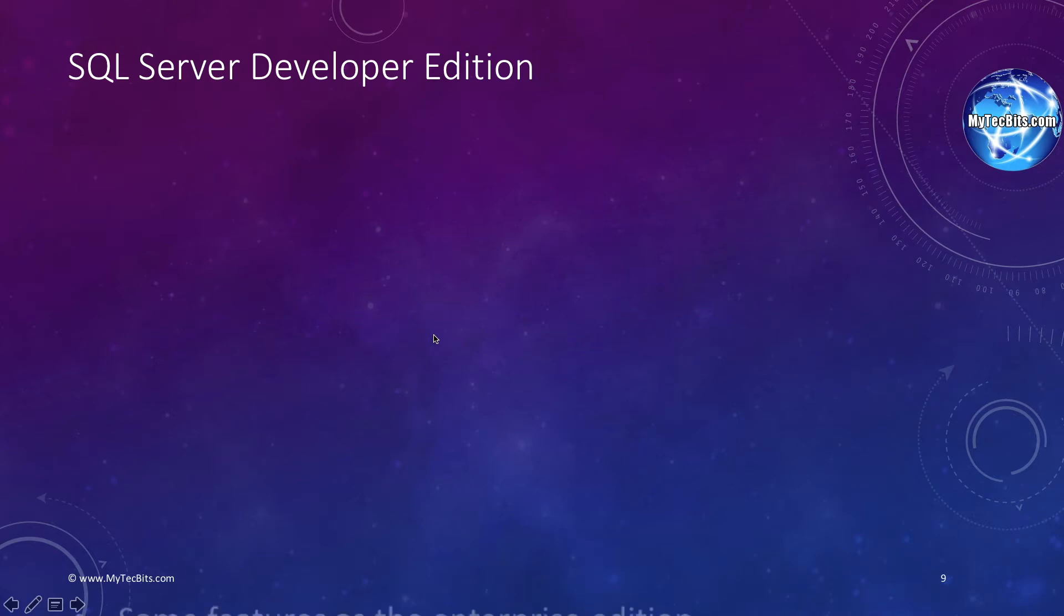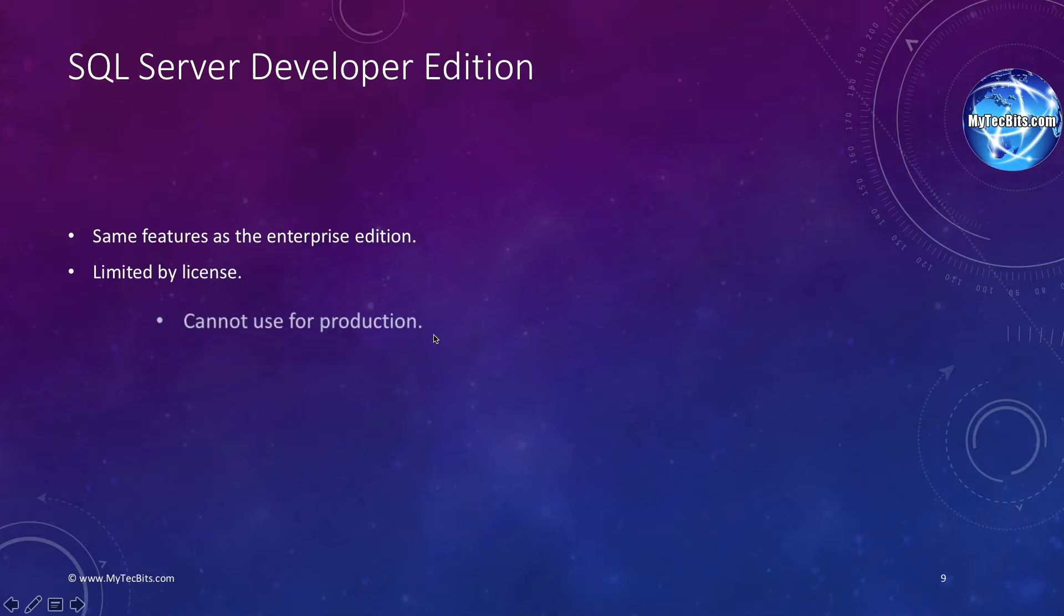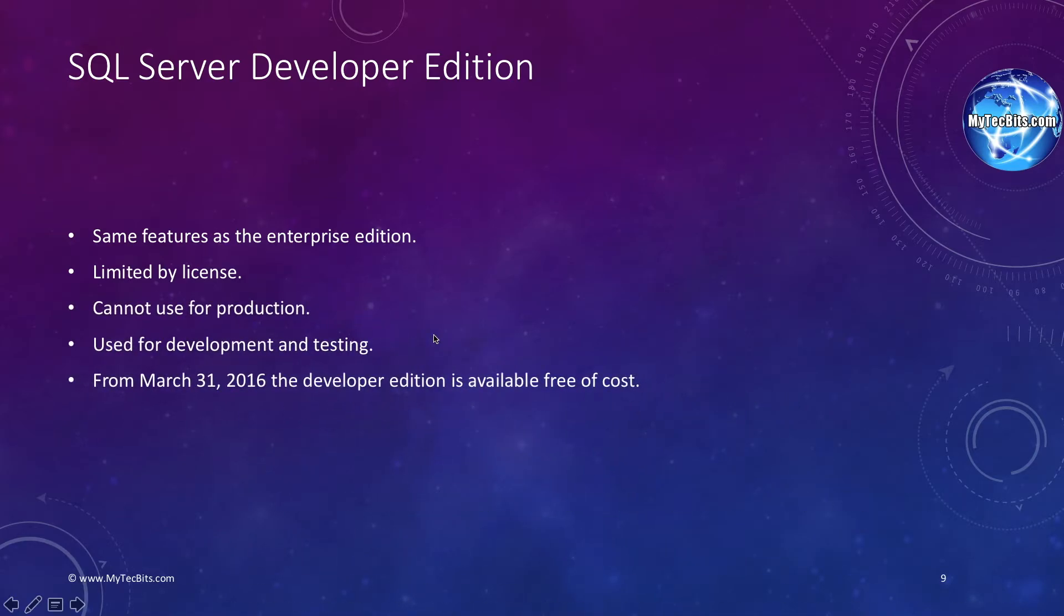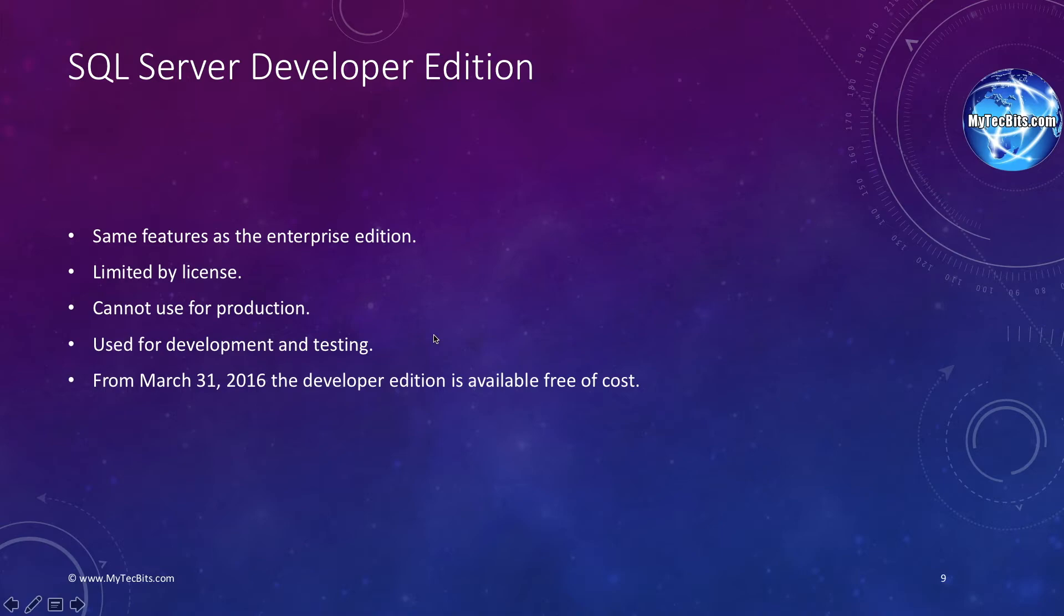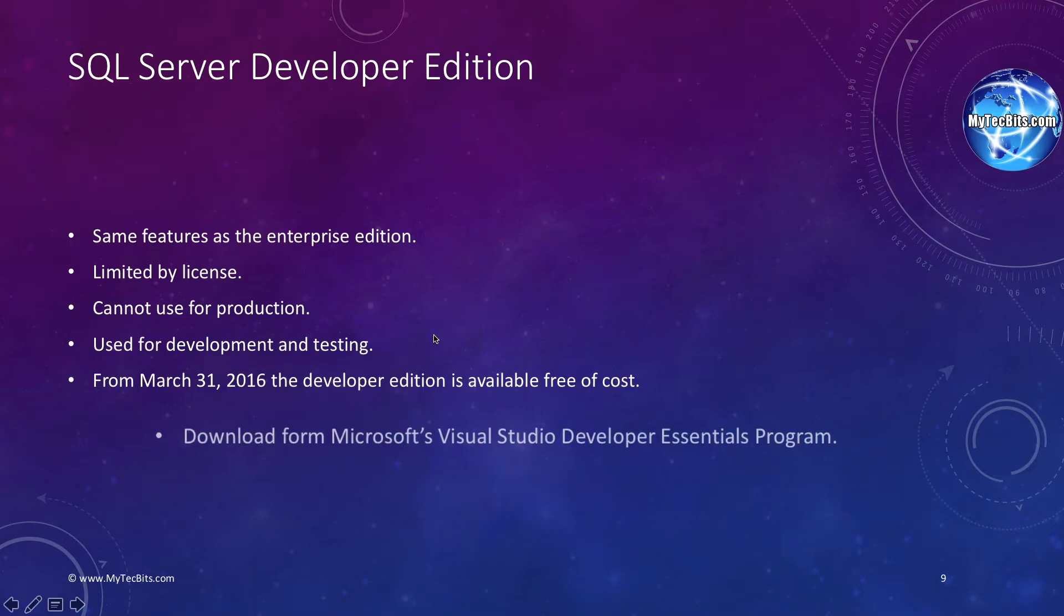Finally, we will see about the developer edition. The developer edition is a full feature edition which has the same features as in the Enterprise edition, but it is limited by license to be used for development, testing and demonstration purpose only. The developer edition cannot be used for production environment. Initially, the developer edition has a small price tag of around 40 to 50 dollars per developer license. But on March 31, 2016, Microsoft announced that it can be downloaded for free. The free developer edition is available through the Visual Studio Dev Essentials program.